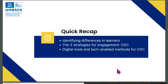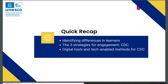Let's begin with a quick recap of yesterday's session. Yesterday was a session on Engage — talking about how we can use digital tools, technology, and digital pedagogy to engage different kinds of learners. The first thing we spoke about was identifying differences in learners: the importance of observing our learners, understanding their different needs, preferences, and different styles.